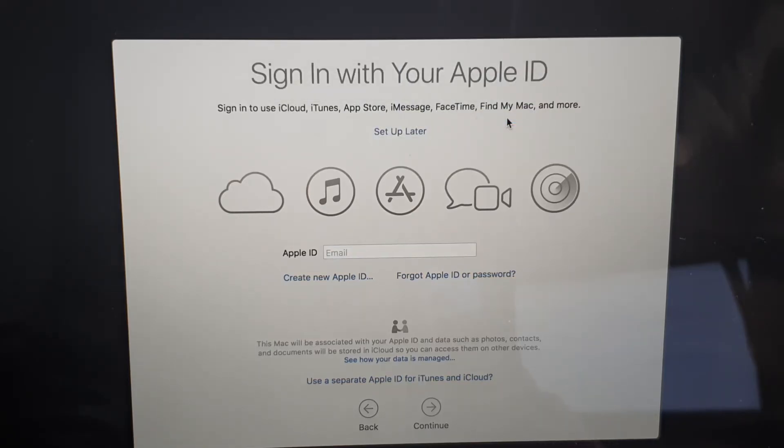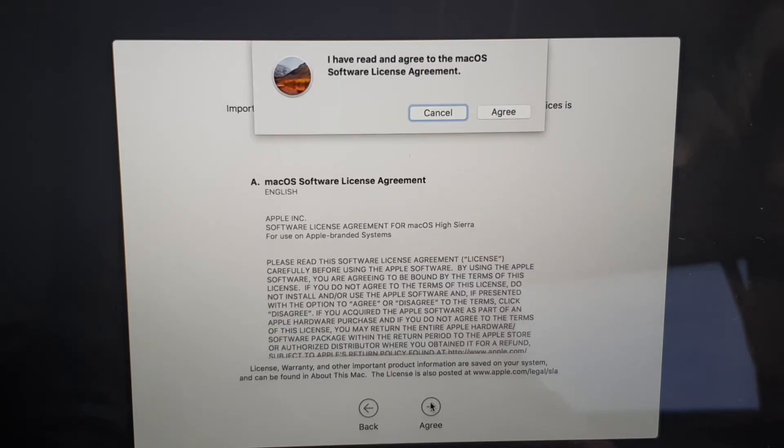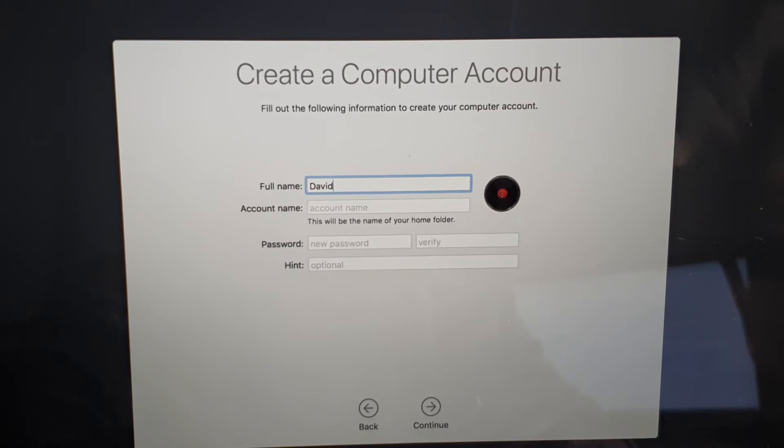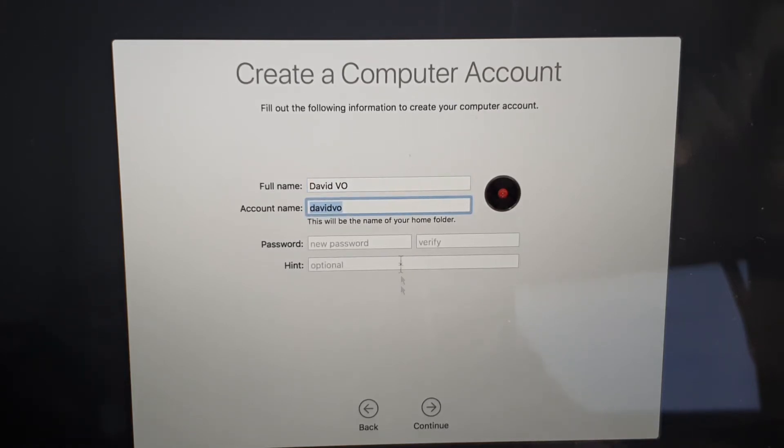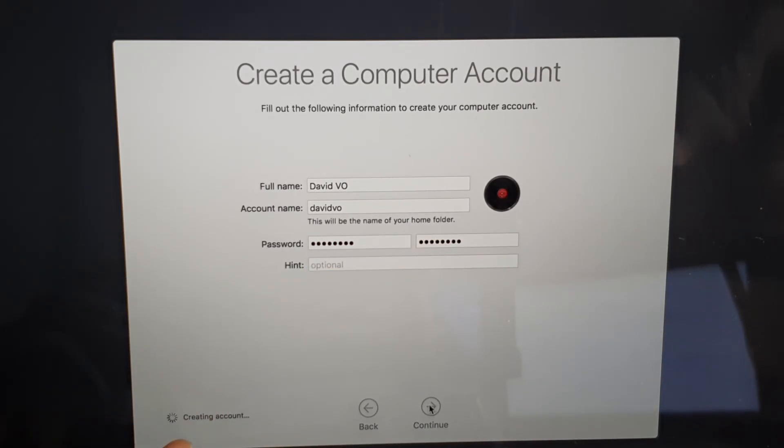And then in here you can create a computer account. So just put in your full name and the account name will automatically populate. And here you can create a password for your account. And click on the Continue button, let's say Create Account at the bottom.